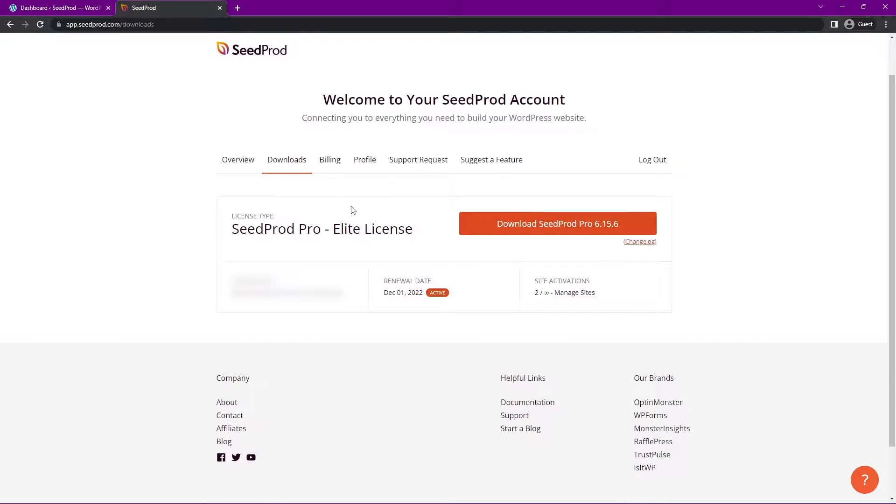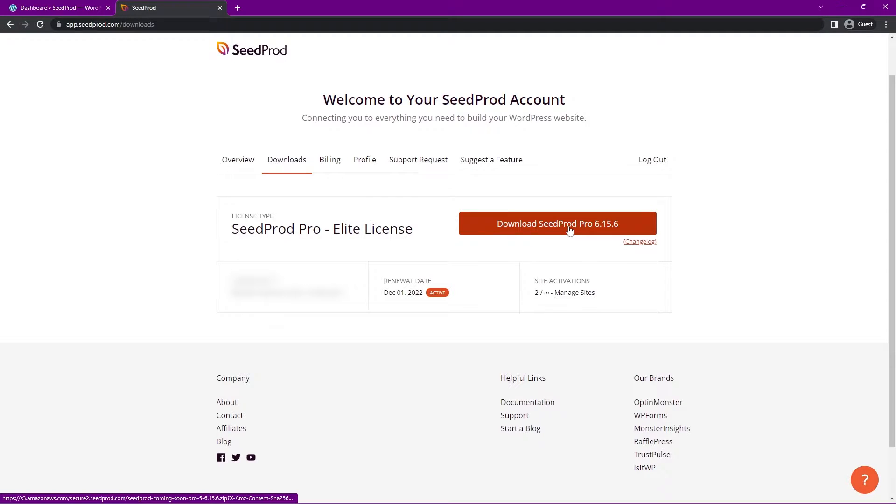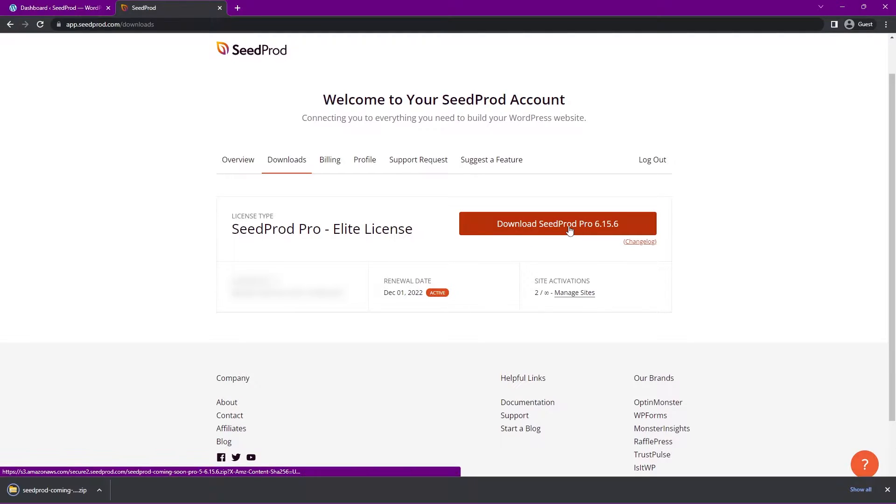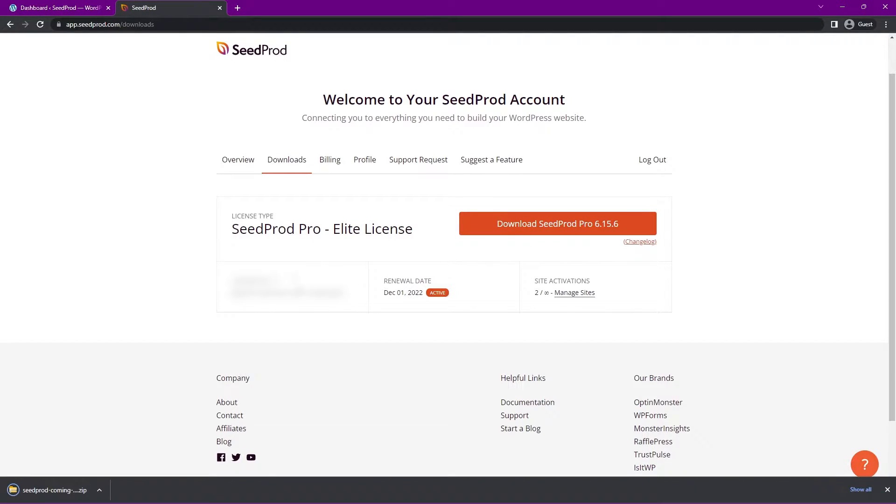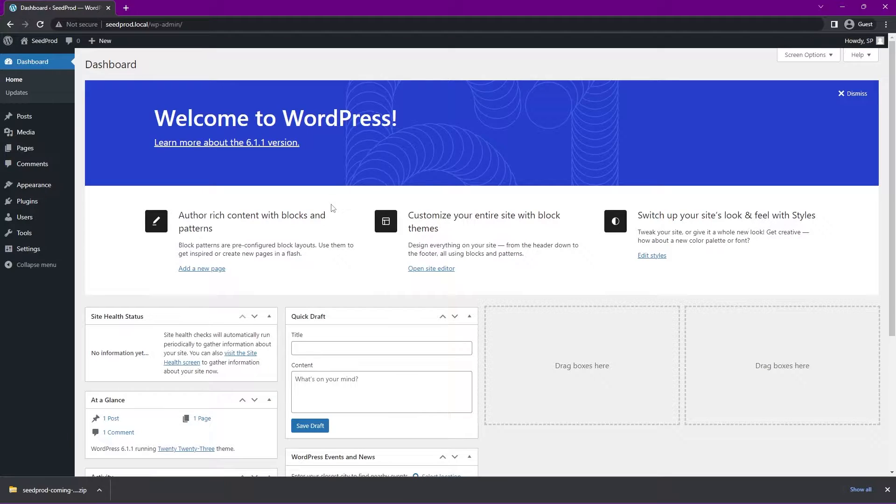Once you're logged into your account, let's click on the second tab from the left here called Downloads and click on Download SeedProd Pro. We also need the license key here in the bottom left-hand corner. You can click that icon there to copy that to clipboard. You can go ahead and close this tab.